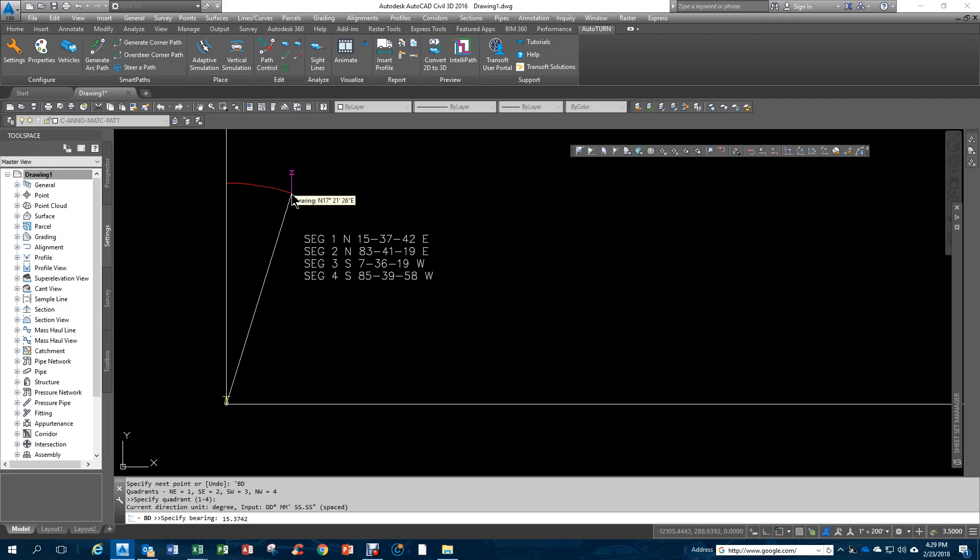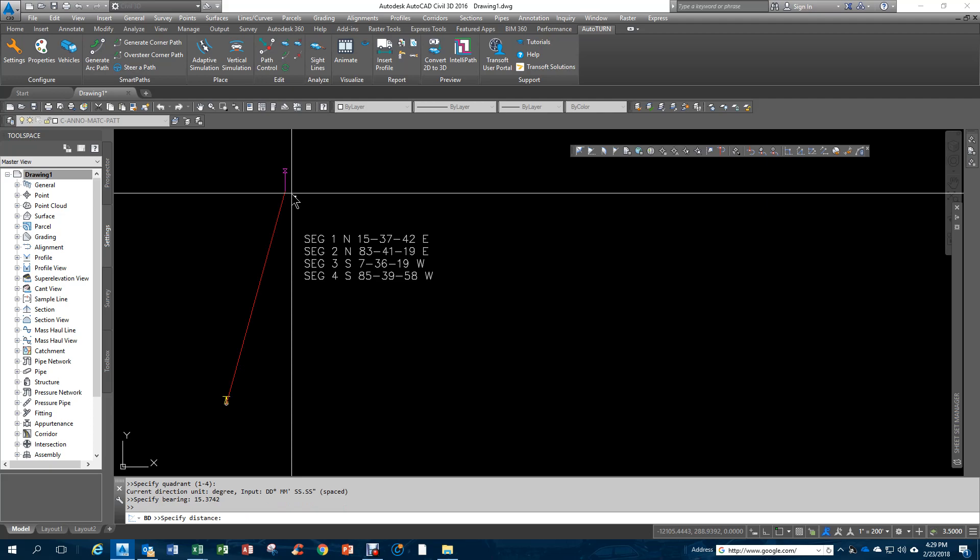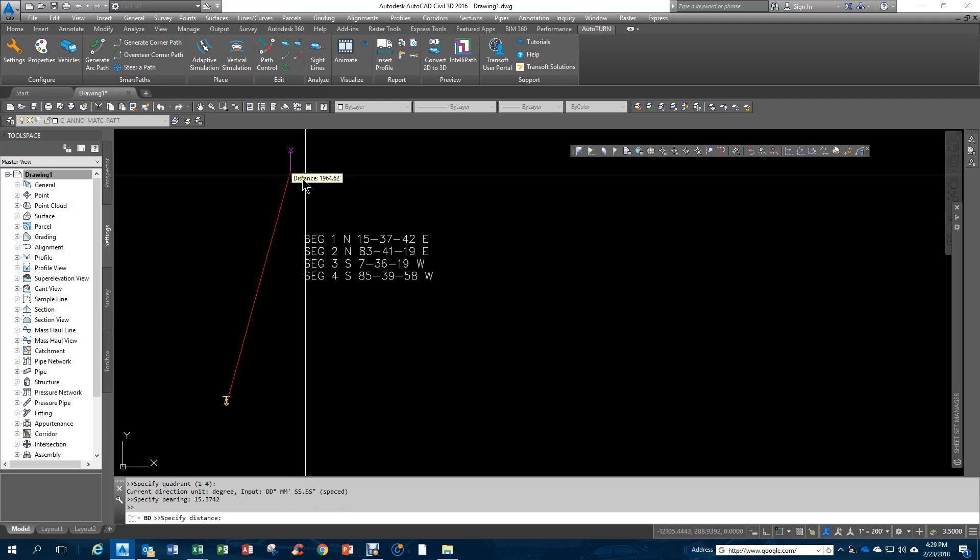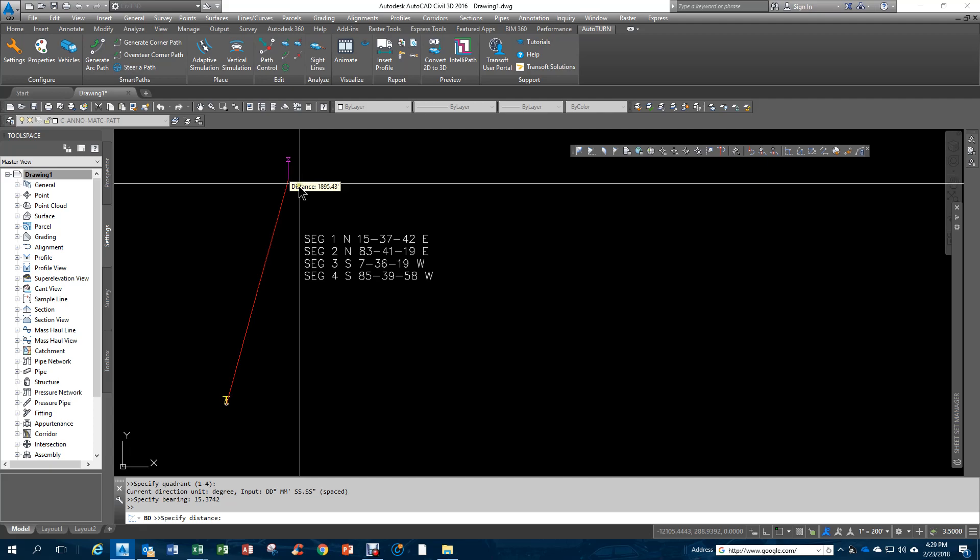Now I key in 15.3742 for the segment one. That's 15 degrees, 37 minutes, 42 seconds, and I hit Enter.